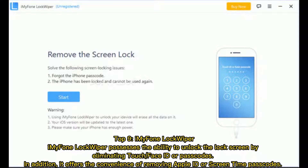Top 9: ImmiPhone Lockwiper. ImmiPhone Lockwiper possesses the ability to unlock the lock screen by eliminating Touch ID or Face ID, or passcodes. In addition, it offers the convenience of removing Apple ID or Screen Time passcodes.